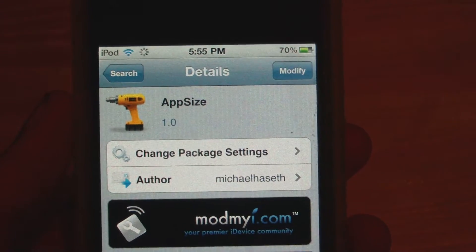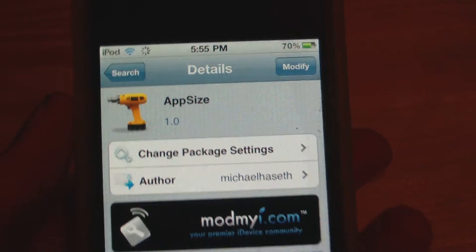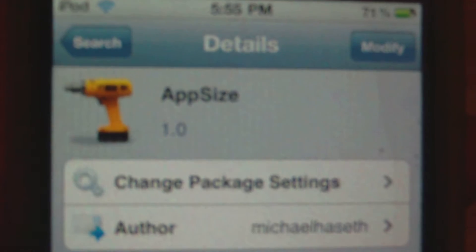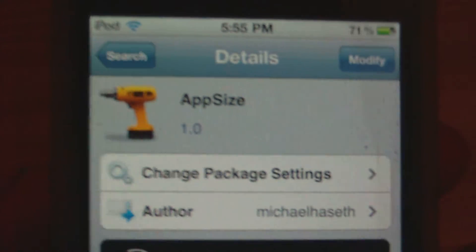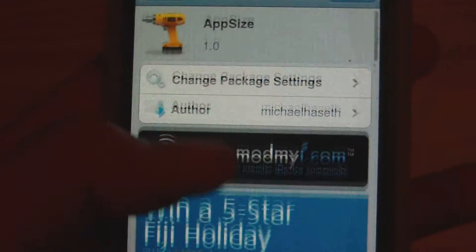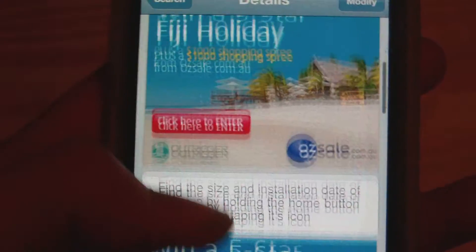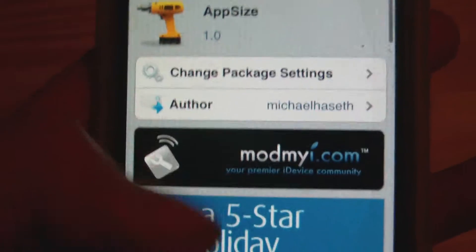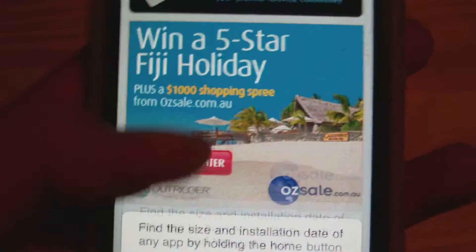Hey guys, it's Nathan here. In this video I'd like to talk to you about a new Cydia tweak called App Size. This is free in Cydia, so you can just search App Size and install it.